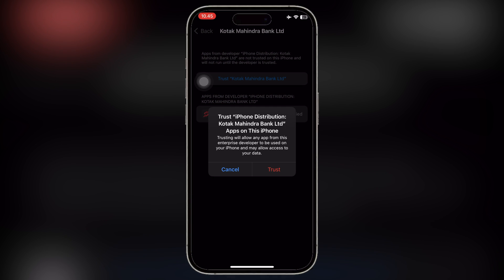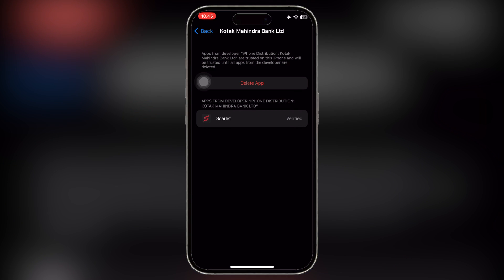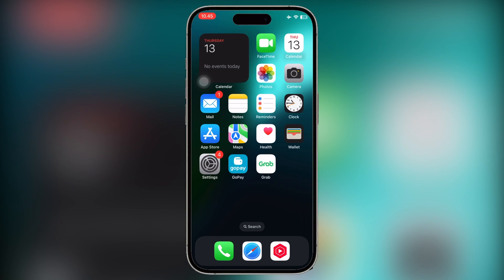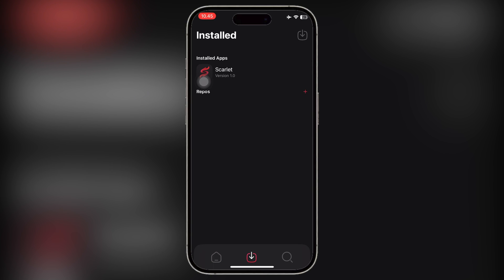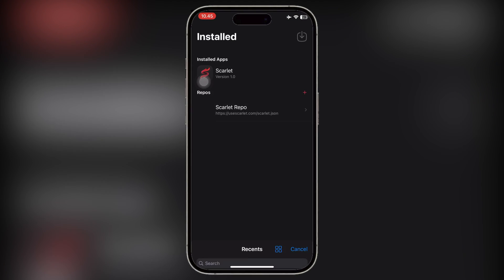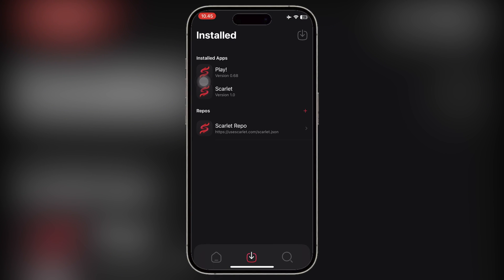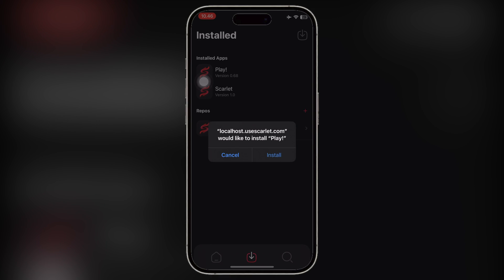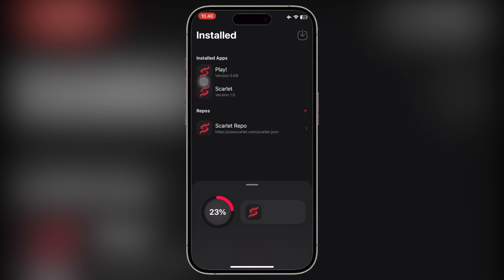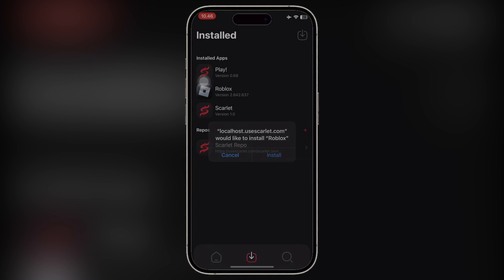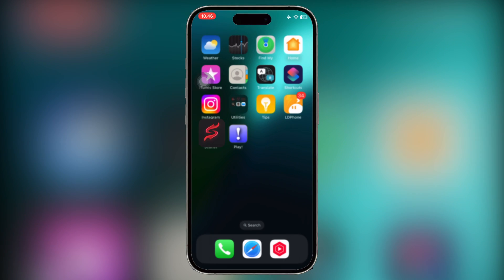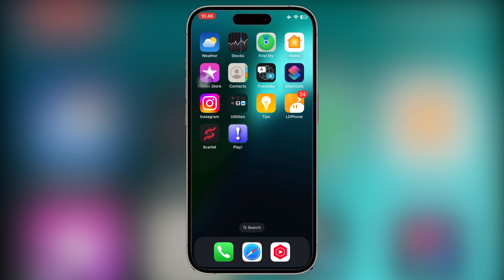And now you are ready to use and install IPA files using Scarlett without limit and without getting revoked anymore. You can install any app from Scarlett Library or select IPA files from files to install it using Scarlett. As you can see, I have successfully installed IPA files using Scarlett.